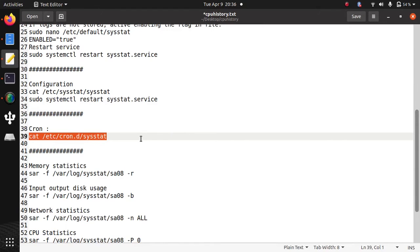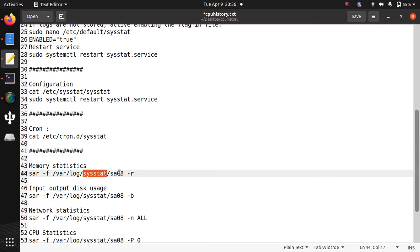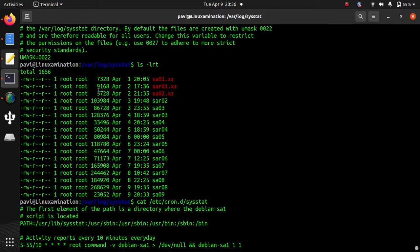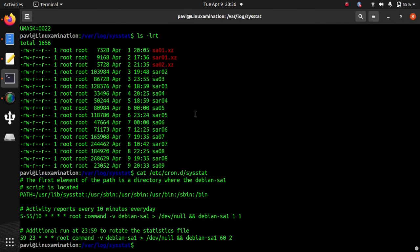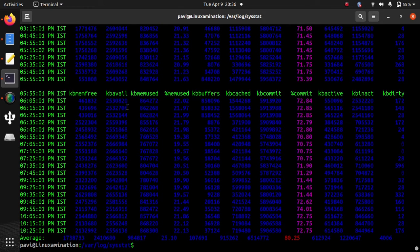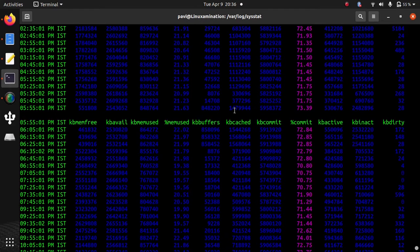It not only shows you CPU usage. You can see other usage like memory statistics. You need to pass the parameter -r to see the memory. I want to see the memory statistics of 8th. I will use this command. This time going to pass this parameter -r. And then it is going to show me all the statistics of memory.